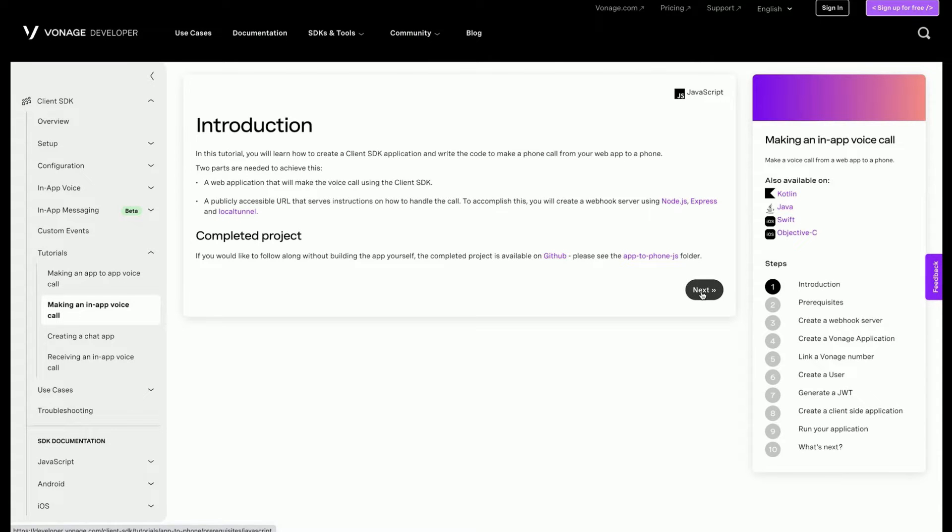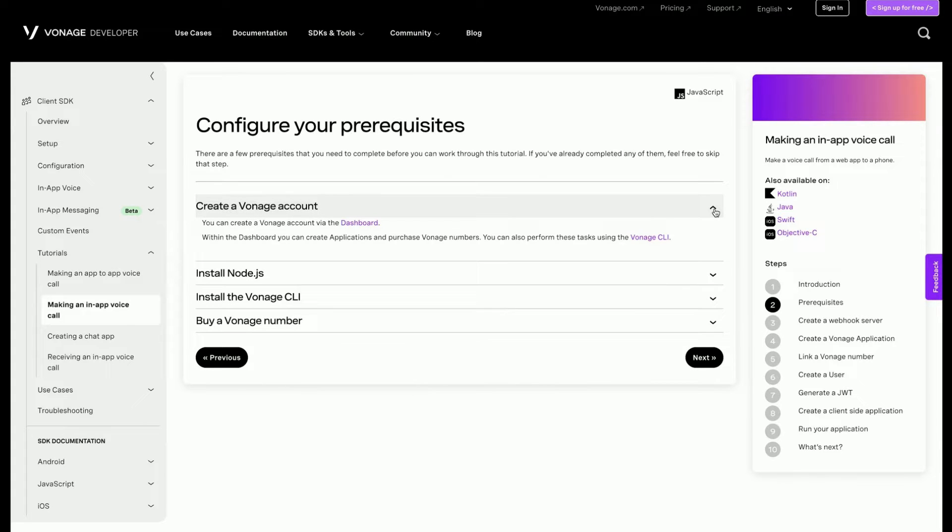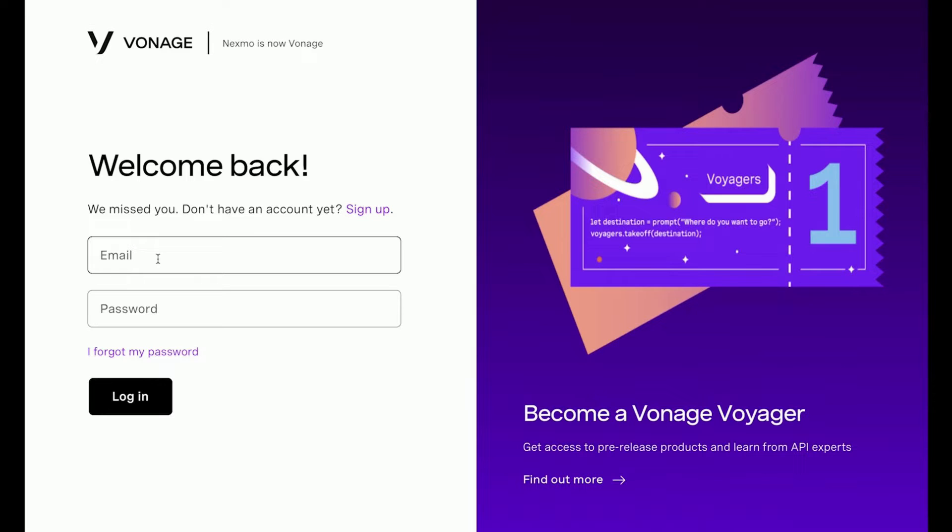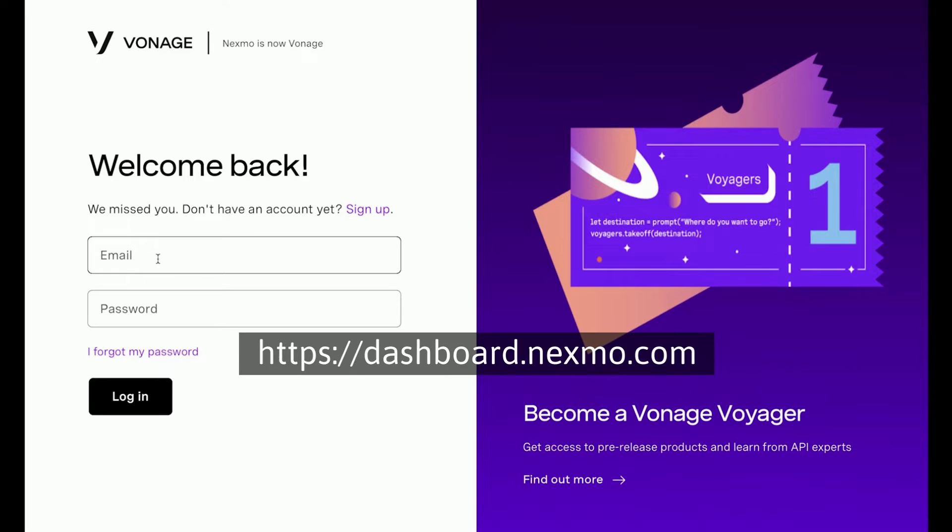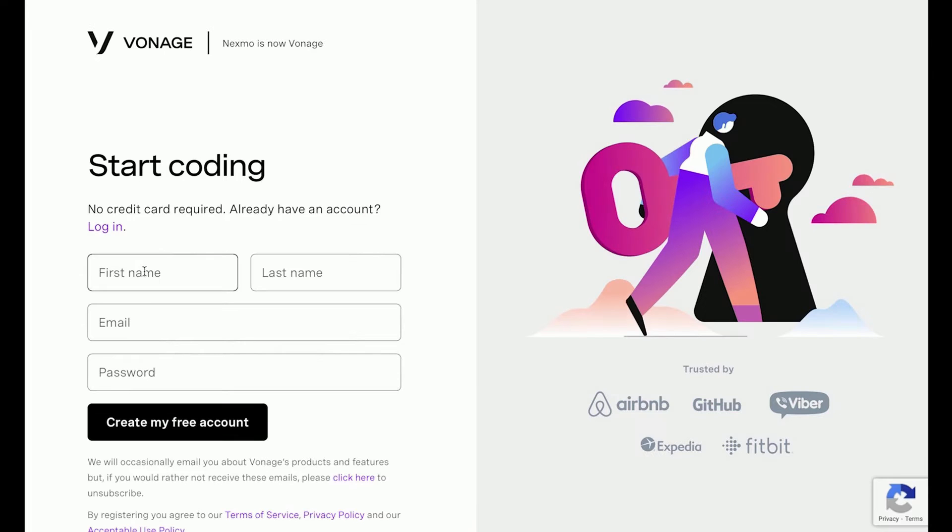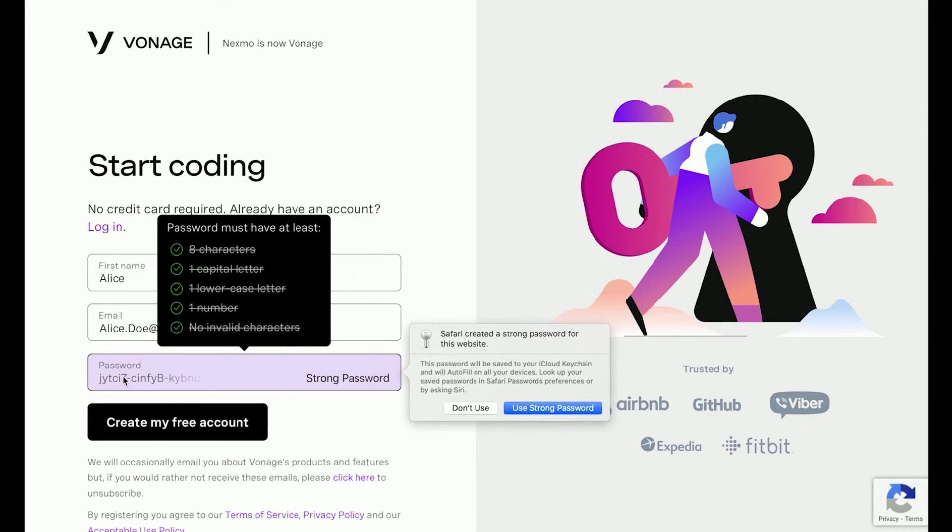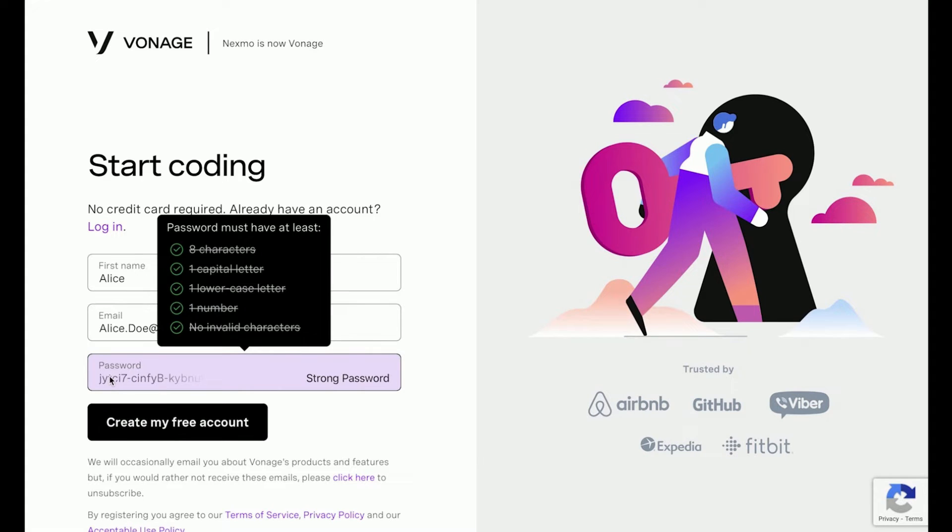To be able to use the Vonage client SDK and CLI tool, an account will be needed. Here's how to get one. Go to dashboard.nexmo.com and if you already have one, sign in with your credentials. If you do not have a Vonage account, you will be able to sign up for one. Then you will be taken to the account dashboard. Take note of the account's API key and secret.